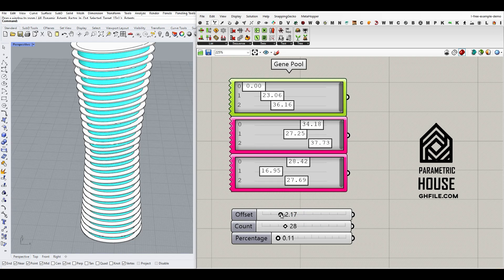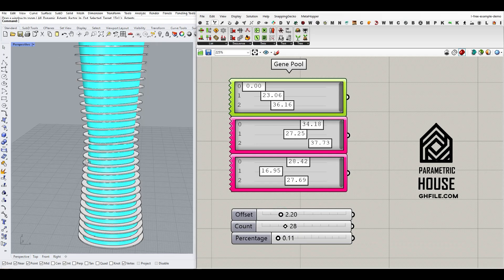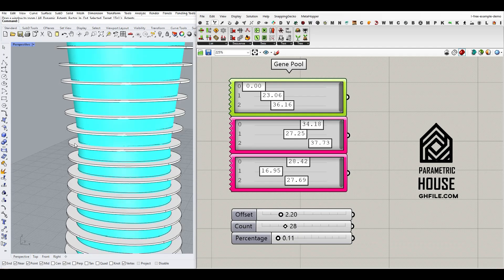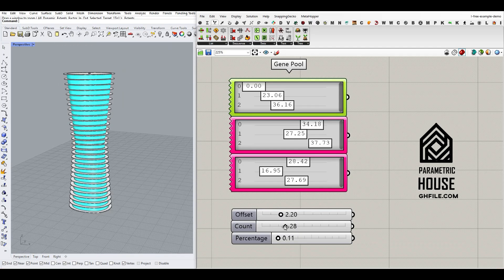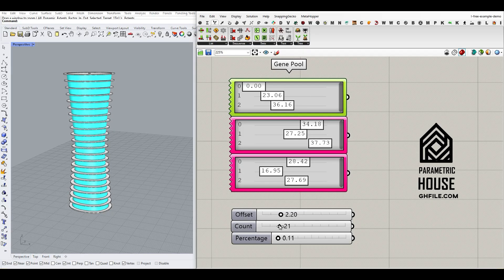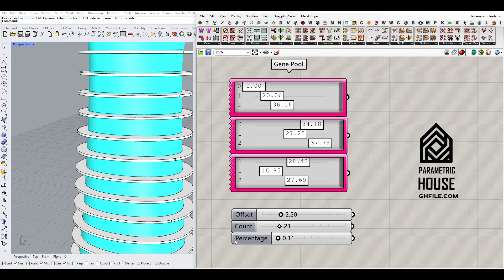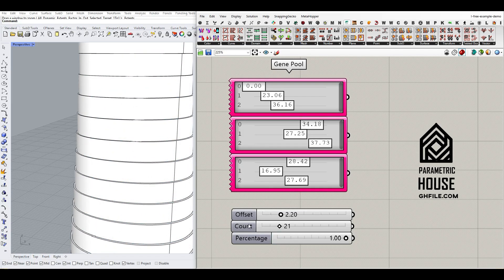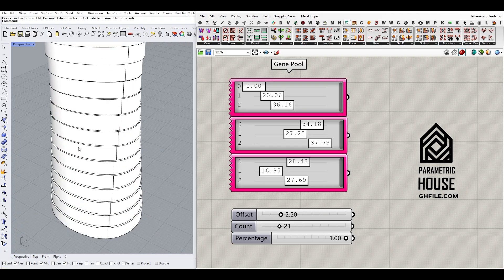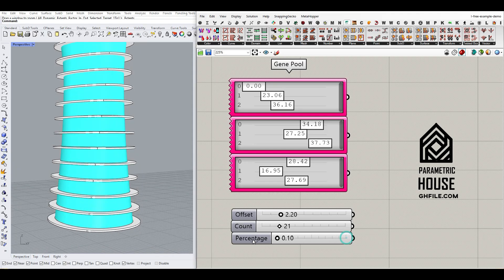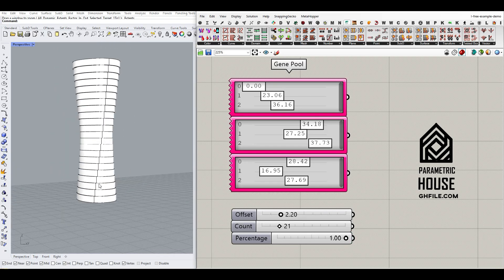We can control the offset, which I'll explain. We can control the count. And then we have a percentage of extrusion, so we can extrude from 100% to 10%, for example.